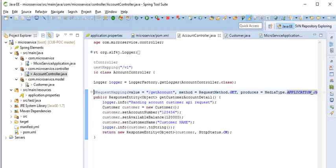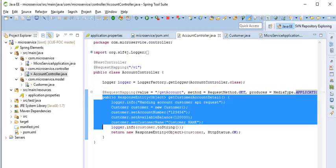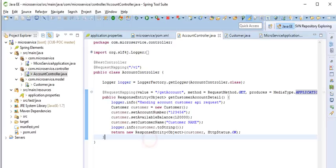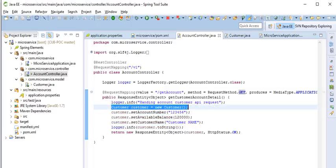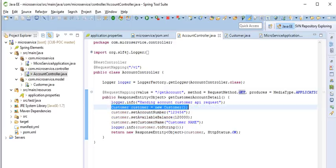So this is the sample method to handle our REST API. So I am using GET API. Simply I have Customer entity. In that Customer entity, just I am setting the customer account number, then available balance, then customer name.